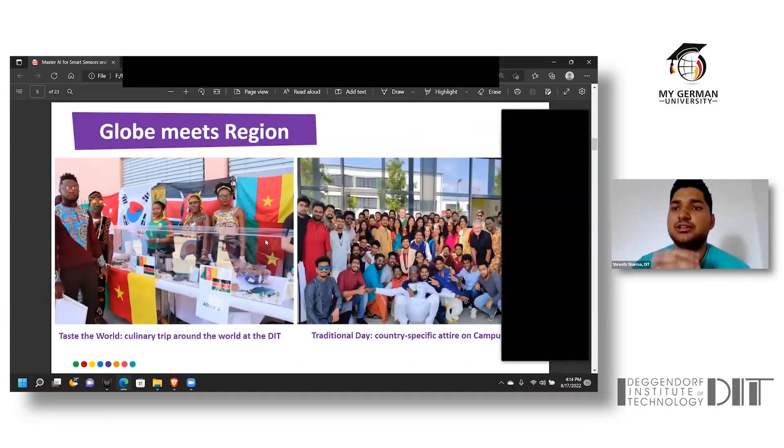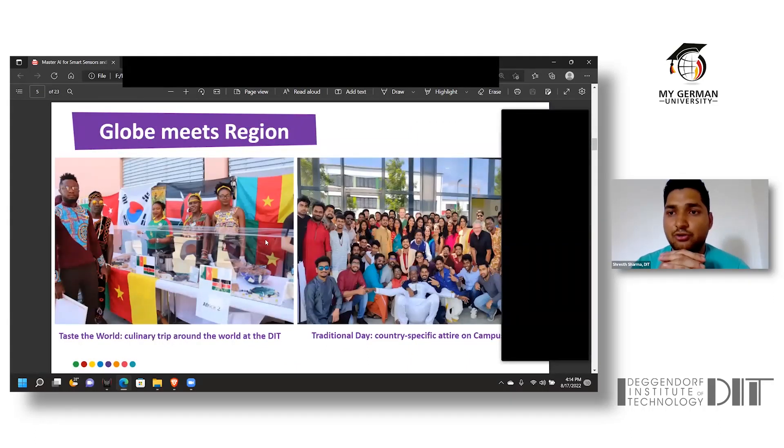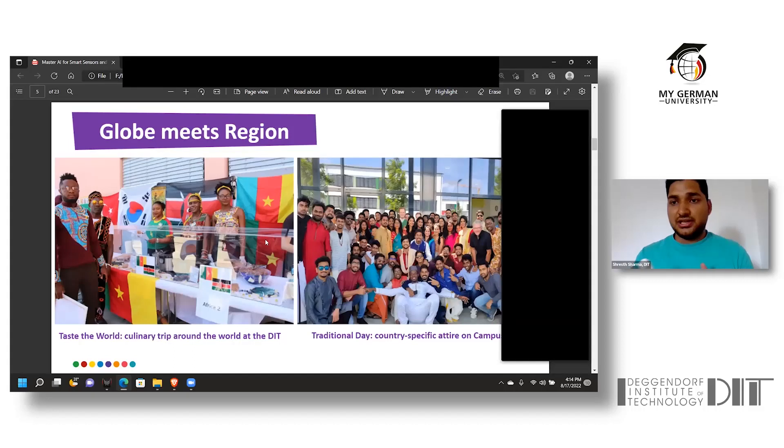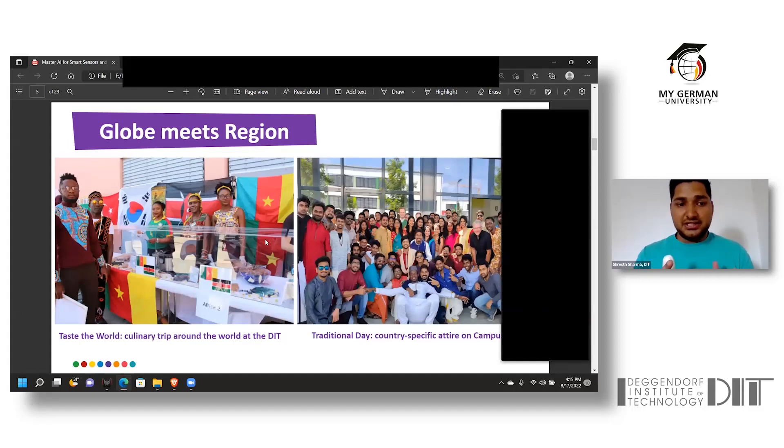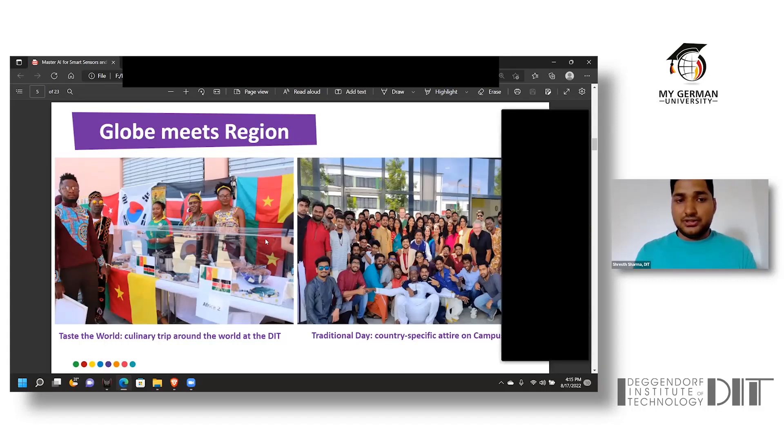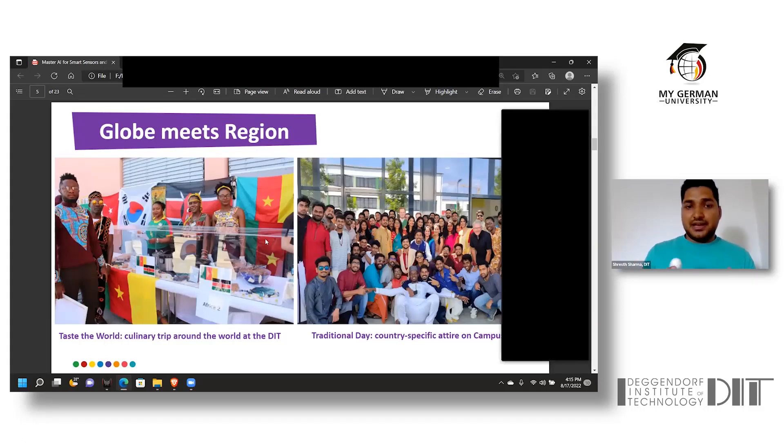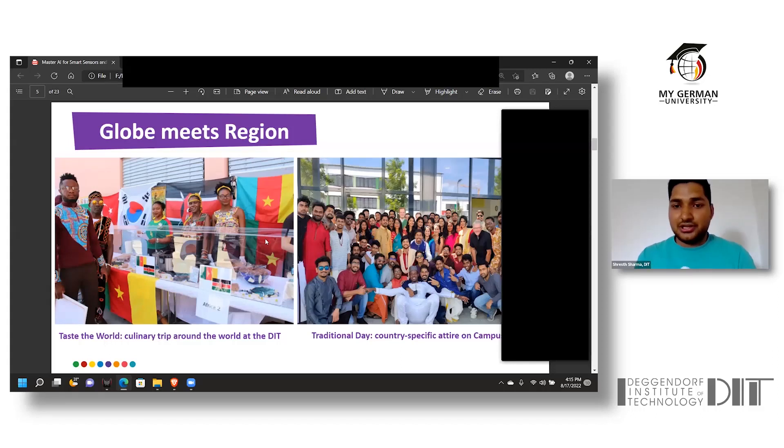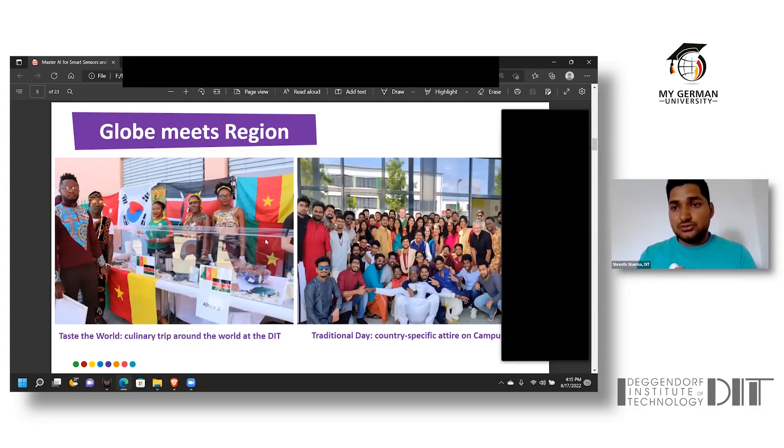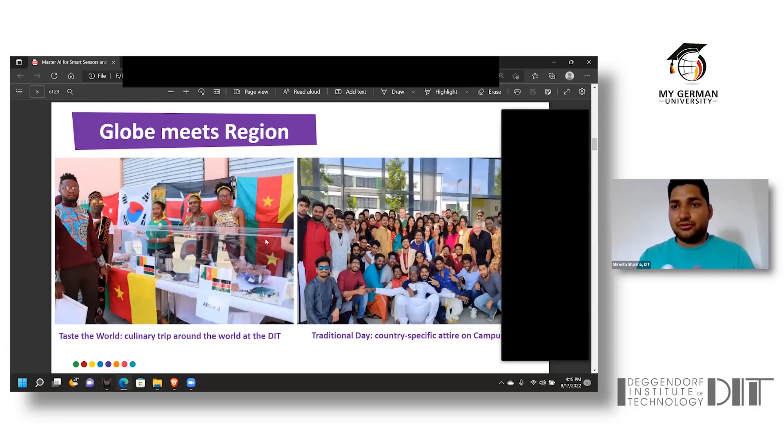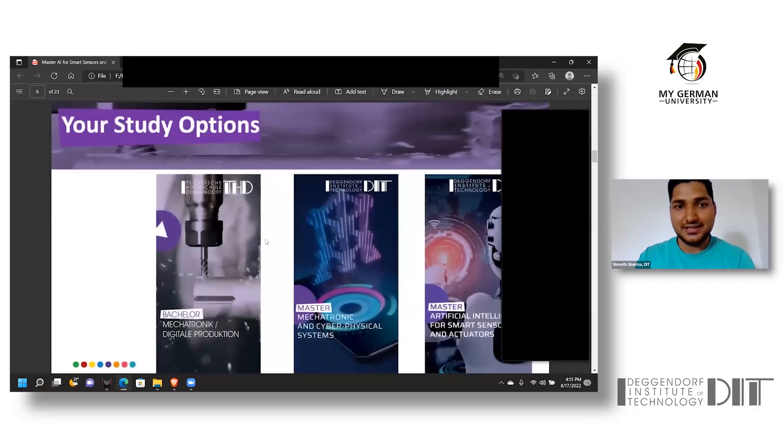In DIT, student involvement has been very much kept in mind. These are two recently happened events: one is the culinary trip around the world where students were told to bring edible things made in their regional places and give a taste to other international students, and the other is the traditional day where students were requested to wear traditional clothes so everyone can get to know the culture of different places.